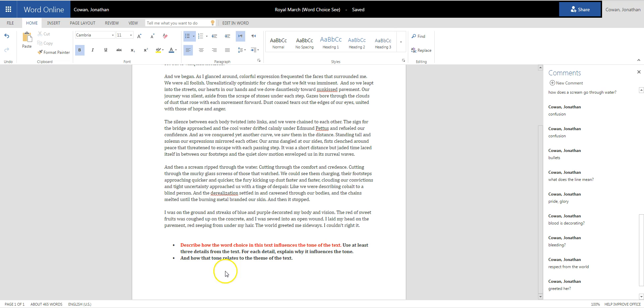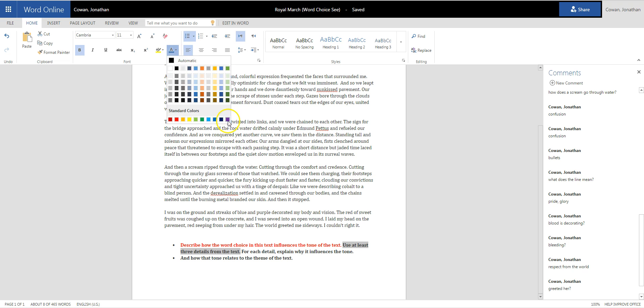Use at least three details from the text. That means text evidence. So I'm going to make that part purple. And for each detail, explain why it influences the tone.